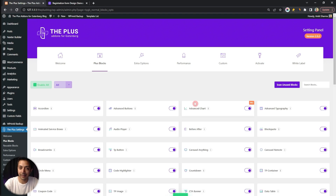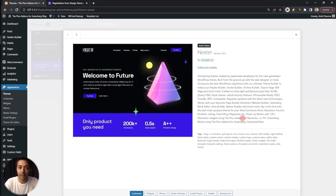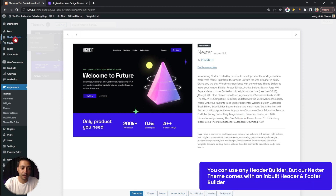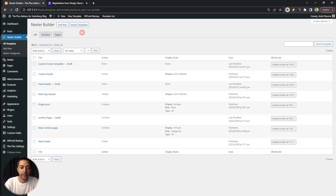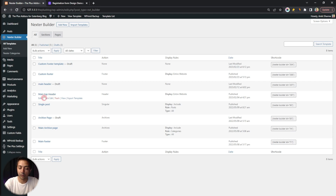Now we need to add this block somewhere on our site to create a custom sign-in and registration form. To create a popup style form, it's best to add it inside our WordPress header. We are using the Nexter theme, which comes with Nexter Builder, allowing us to create custom headers and footers. We already have a header template, so let's click Edit on that.